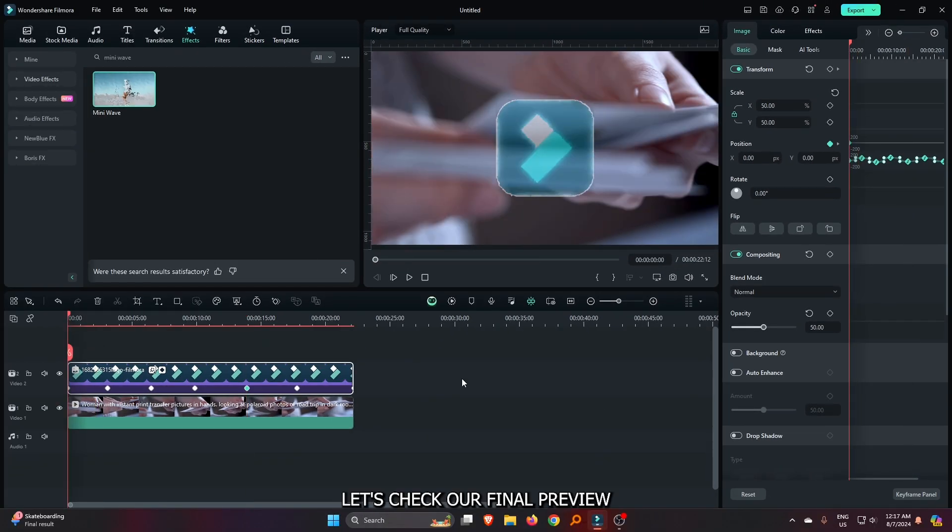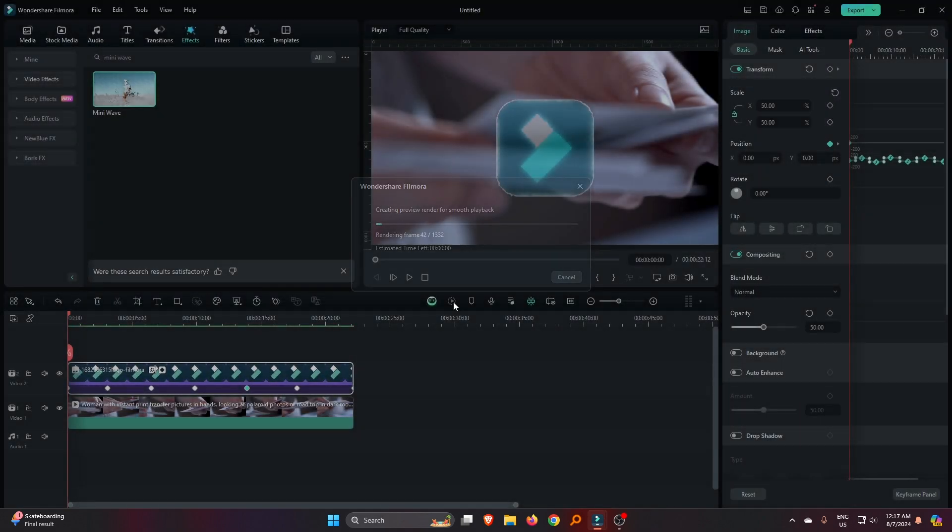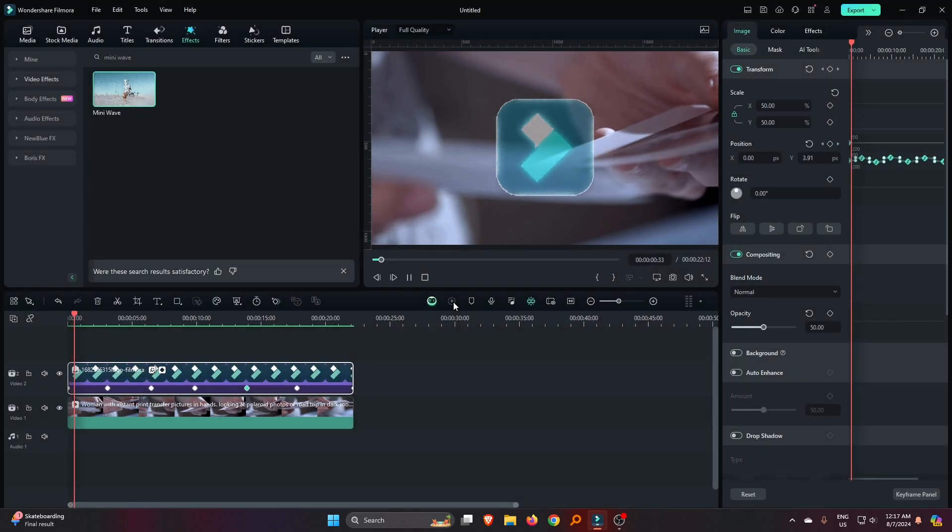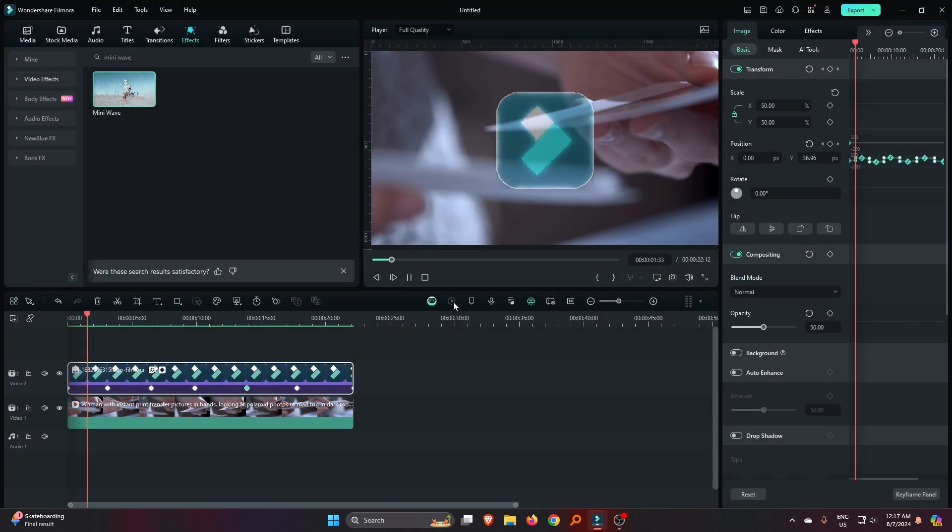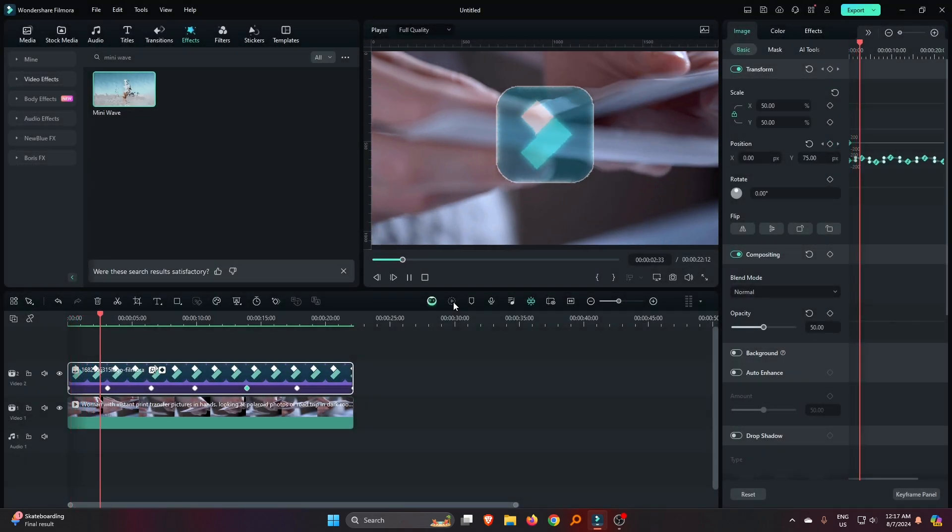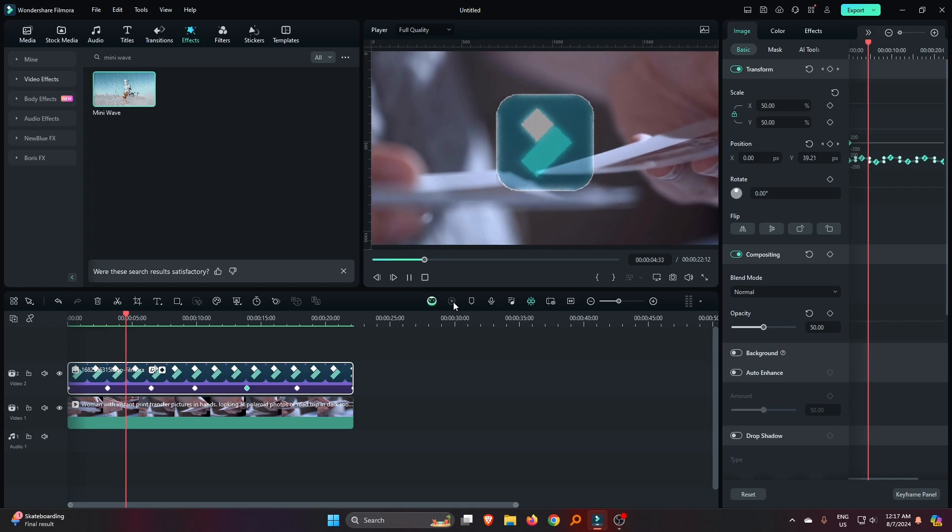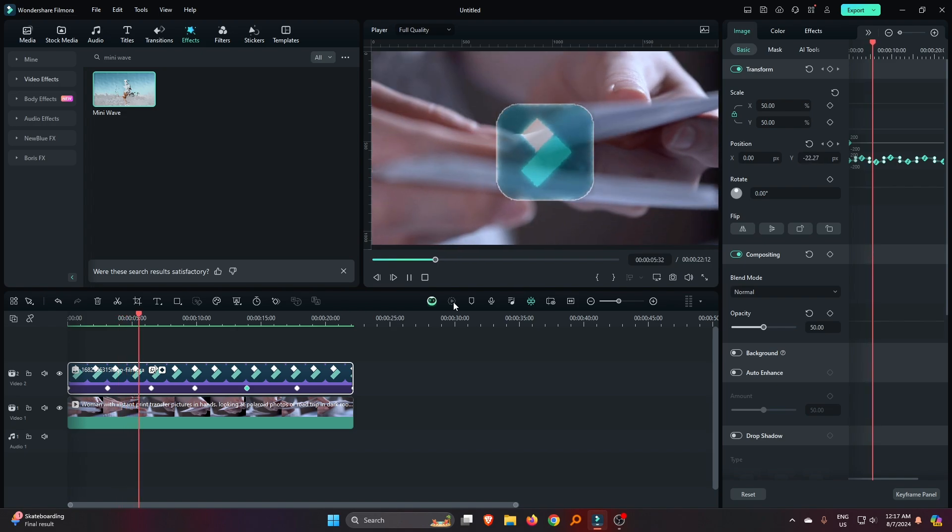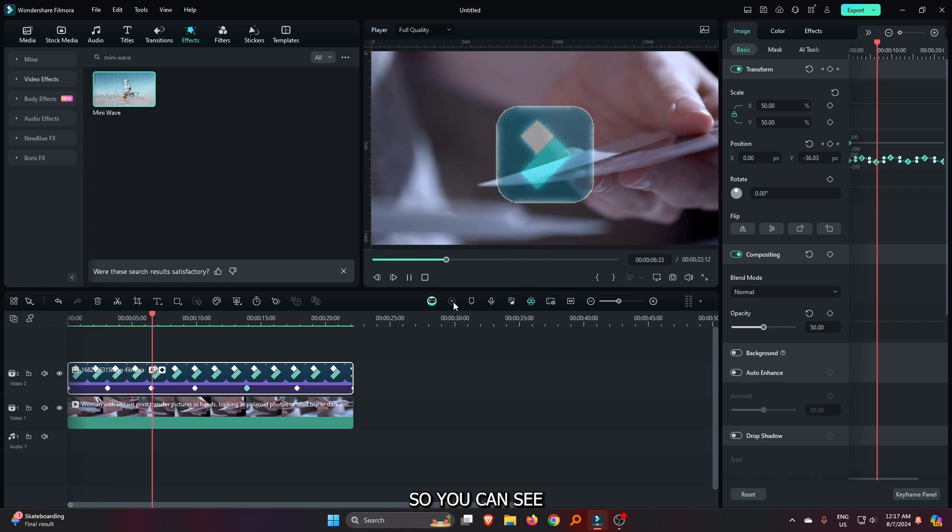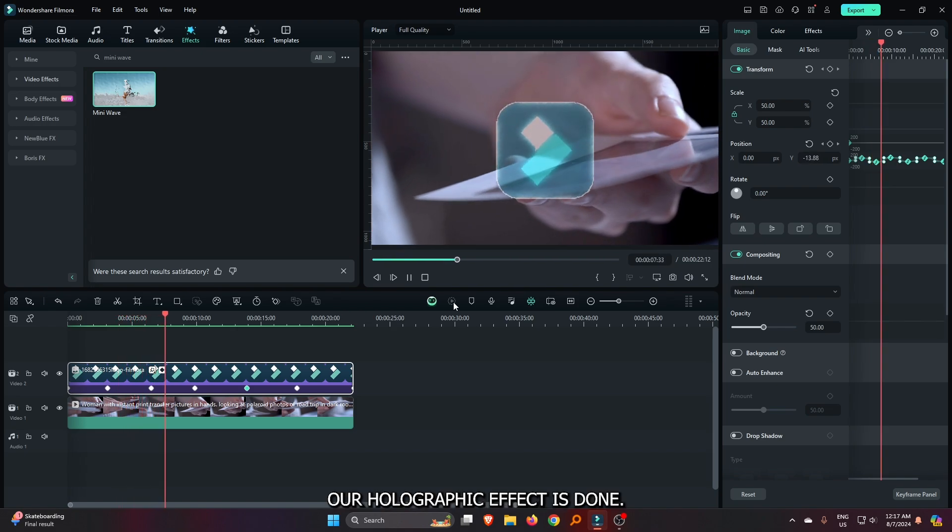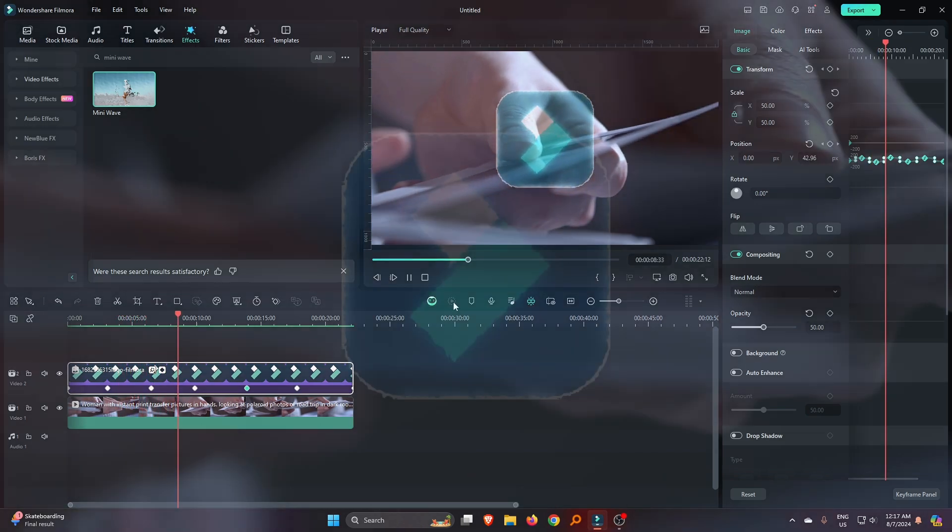Okay, now let's check our final preview. So you can see our holographic effect is done.